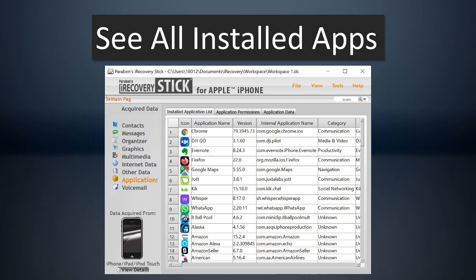Next, let's talk about application data. The iRecoveryStick will actually recover information from all the apps that are on the device. This can be very useful because you can see what apps are on there. They might have dating apps. They might have other social media apps you weren't aware of. So it's very good to have that.